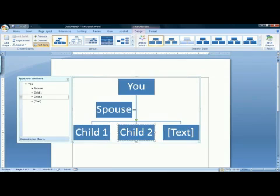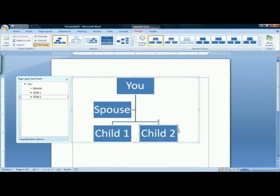If you don't have three children, do not despair. You can get rid of a box by clicking on it and pressing delete on your keyboard. SmartArt will automatically rearrange the boxes to make room for it.